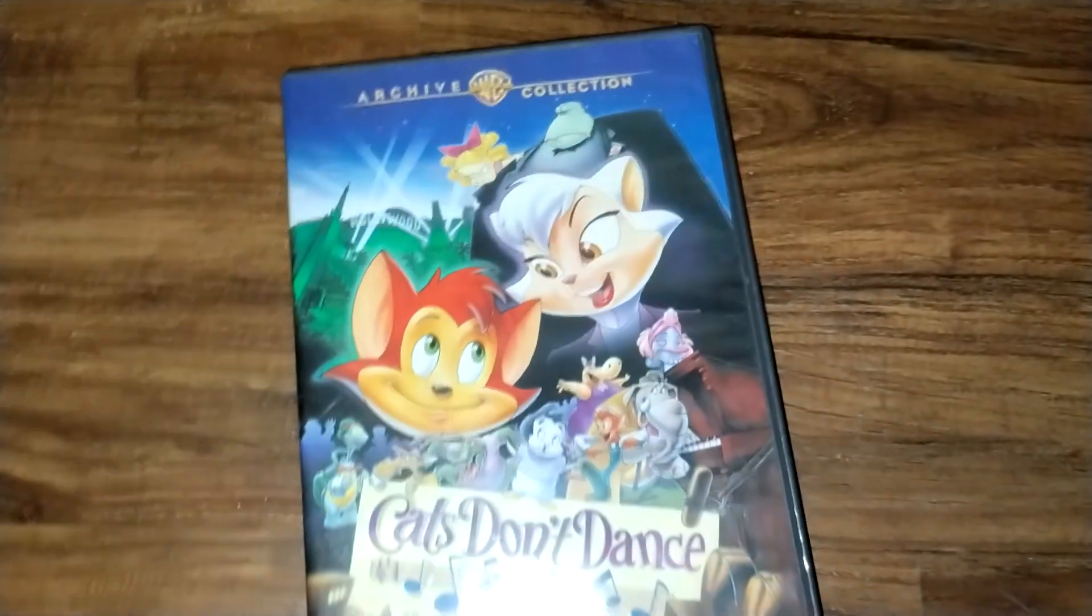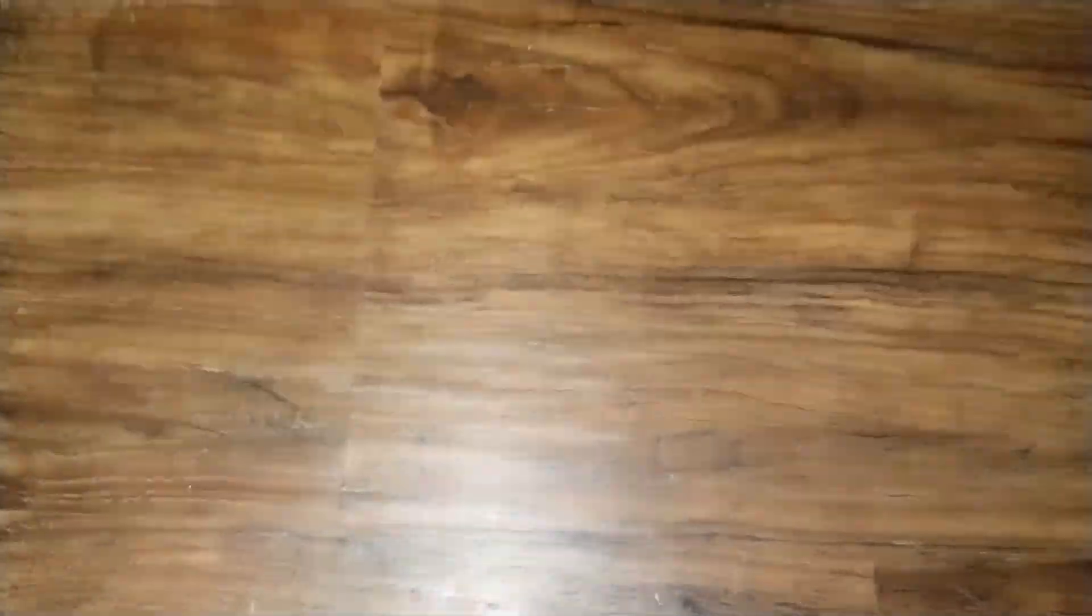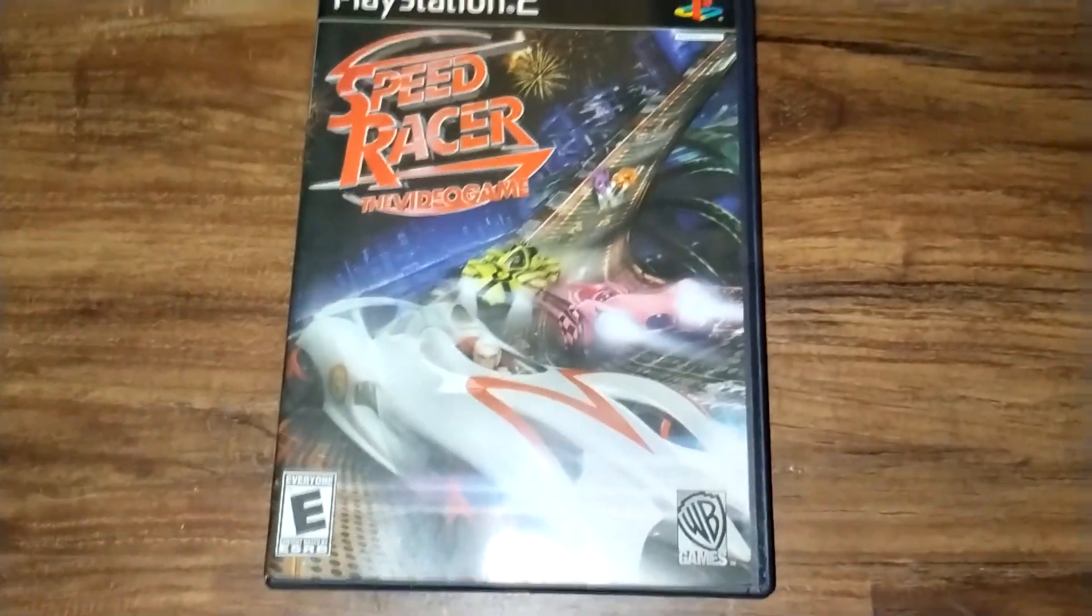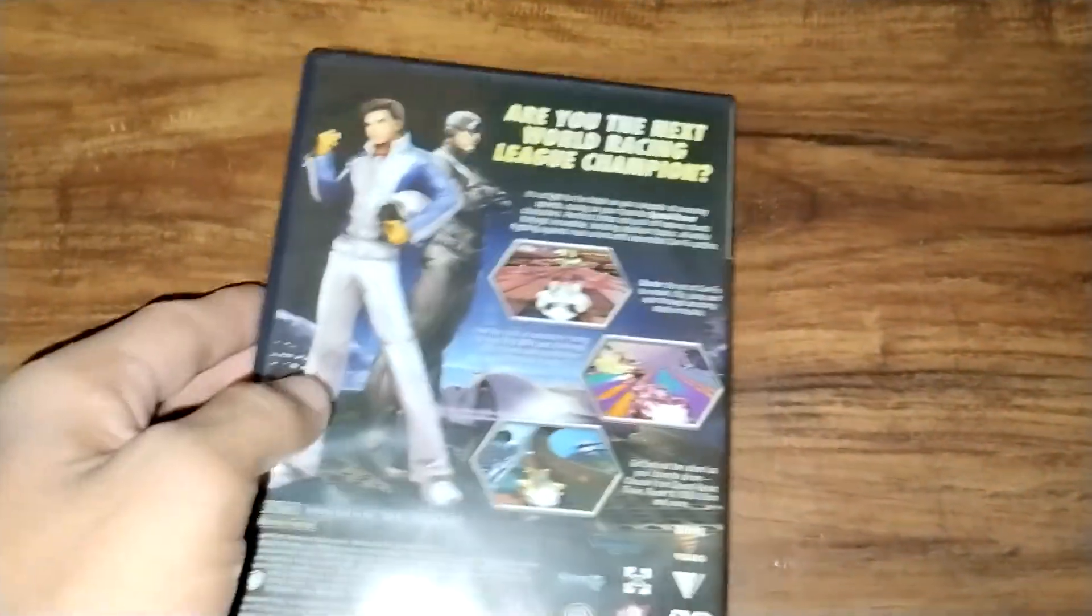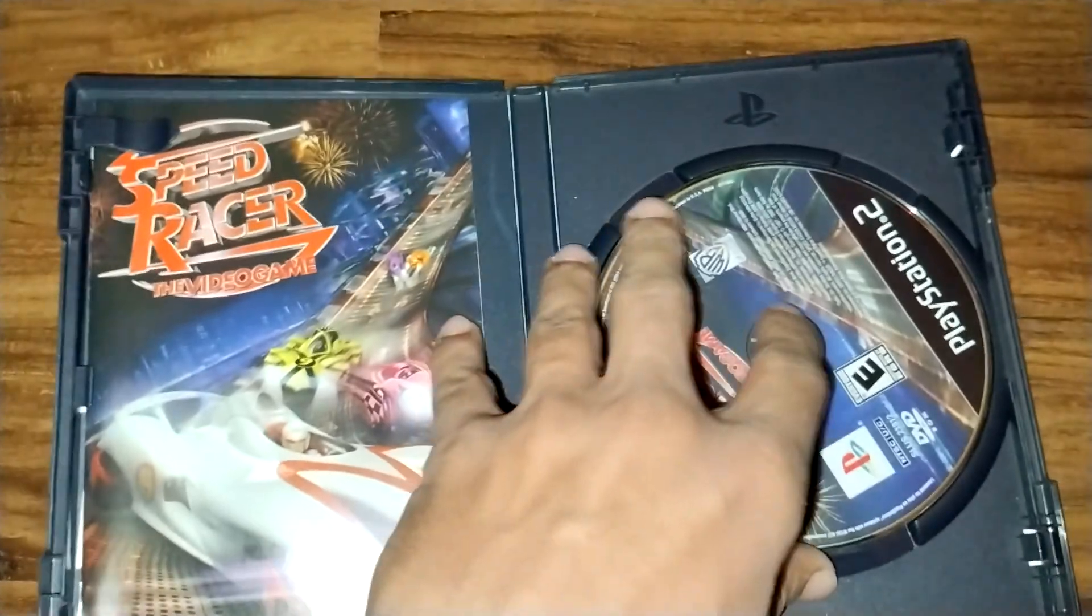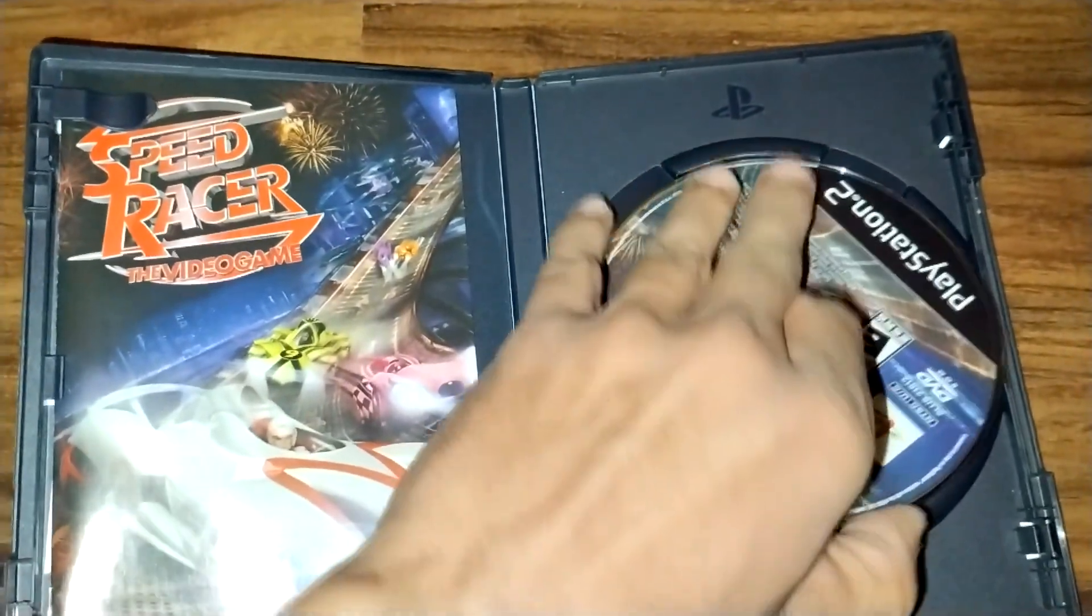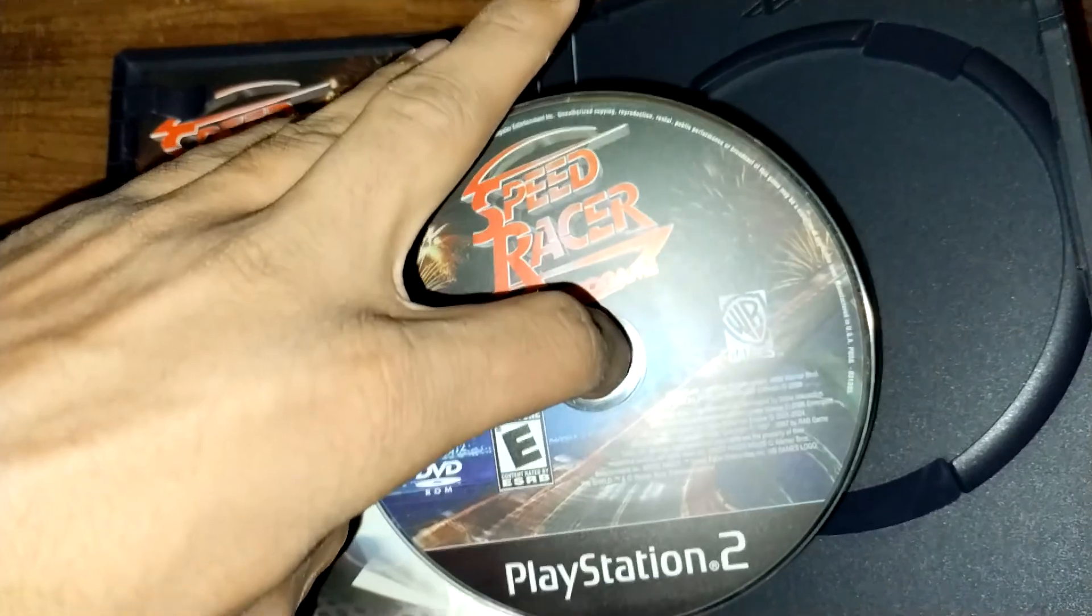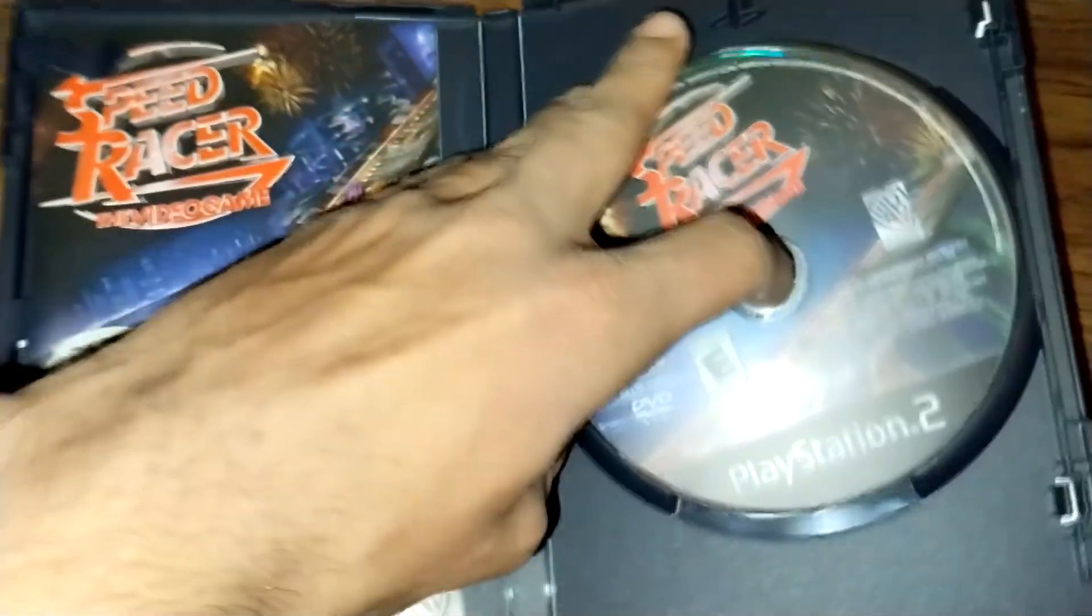So first, here is our PS2 game. Oh wait, that's not a PS2 game, that's just a very good movie. We'll use this as an example, Speed Racer, there we go, a PS2 game. Let's open it up, there's the disc. Very beautiful. Alright, now we're going to switch over to the PC.